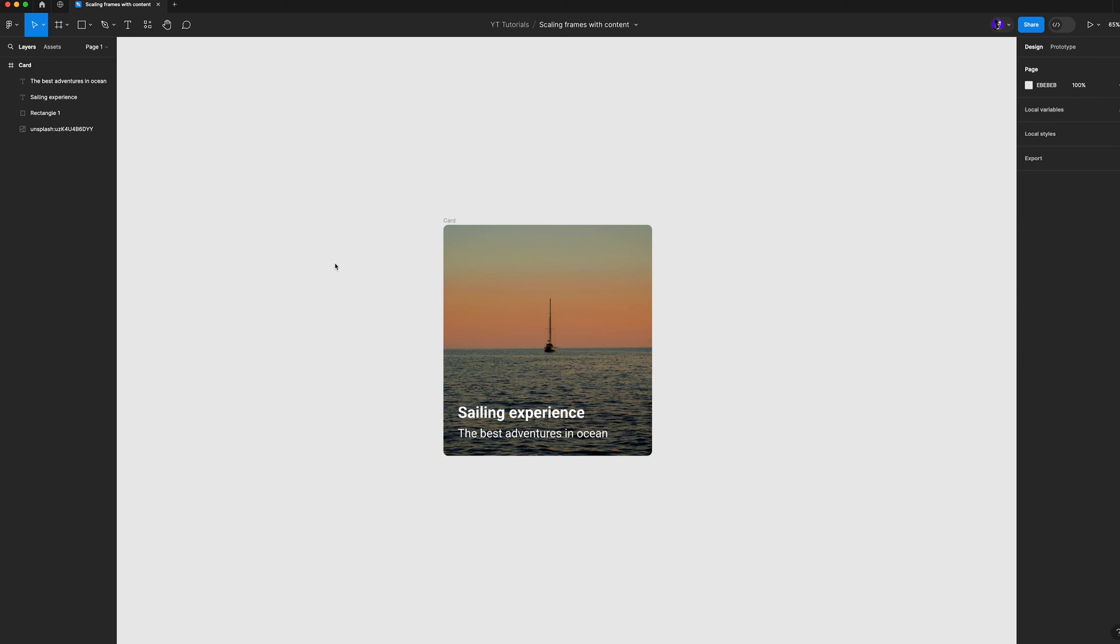Hello everyone, in this quick video you will learn how to scale frames with content and there's a very simple way to do it.